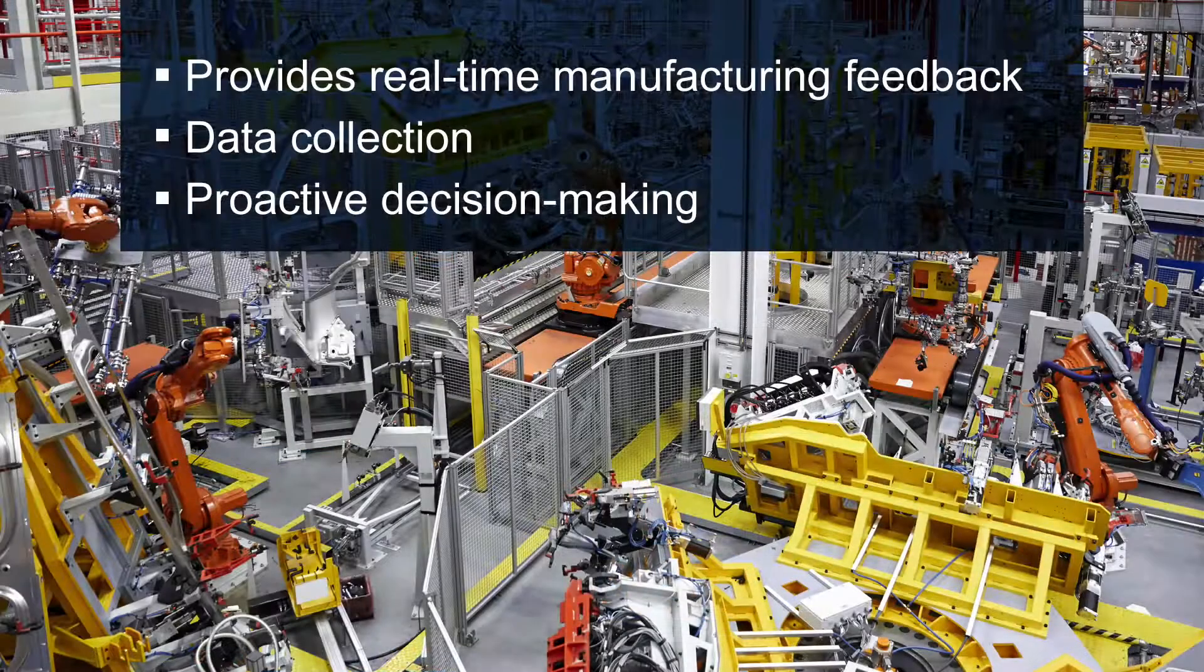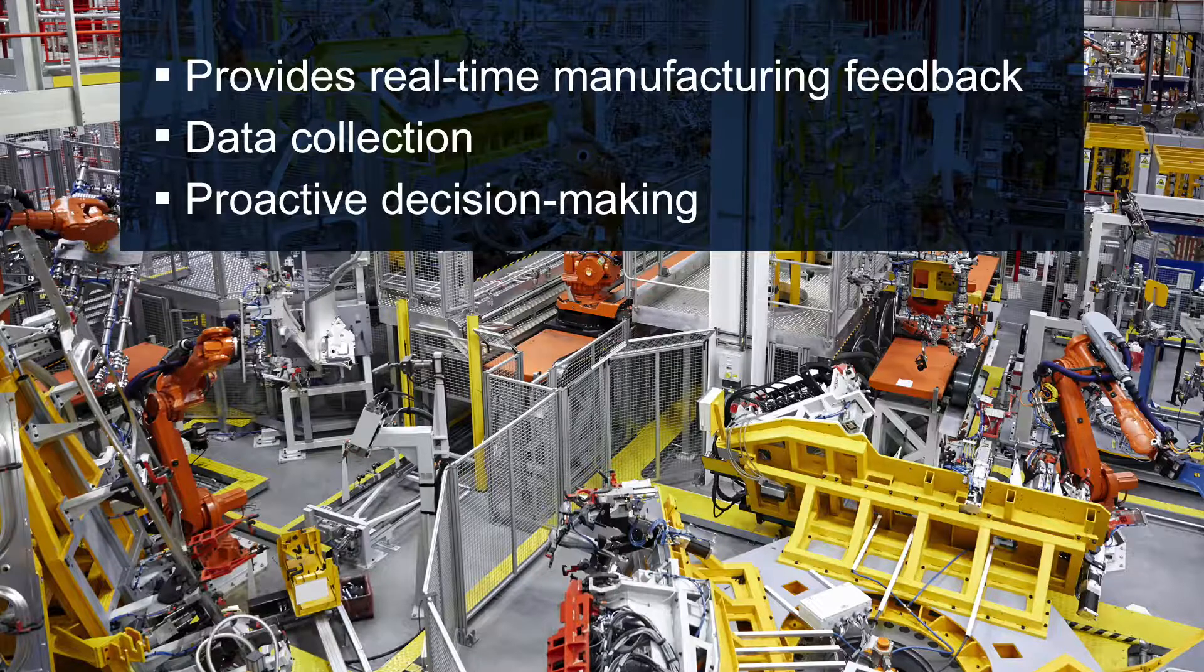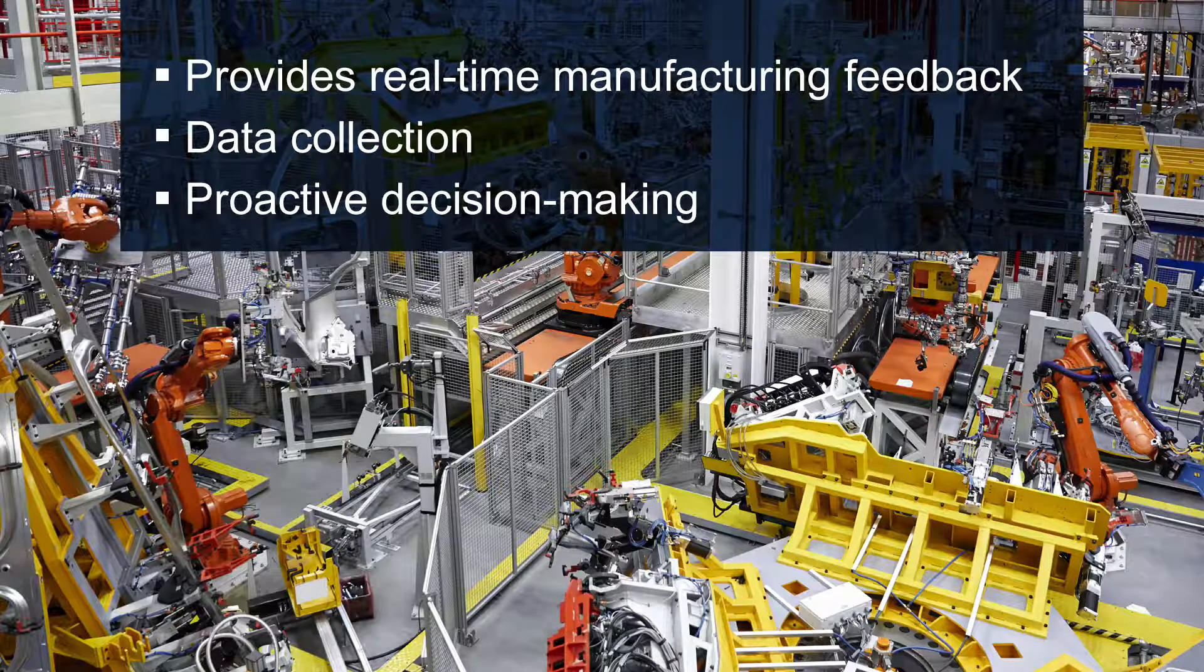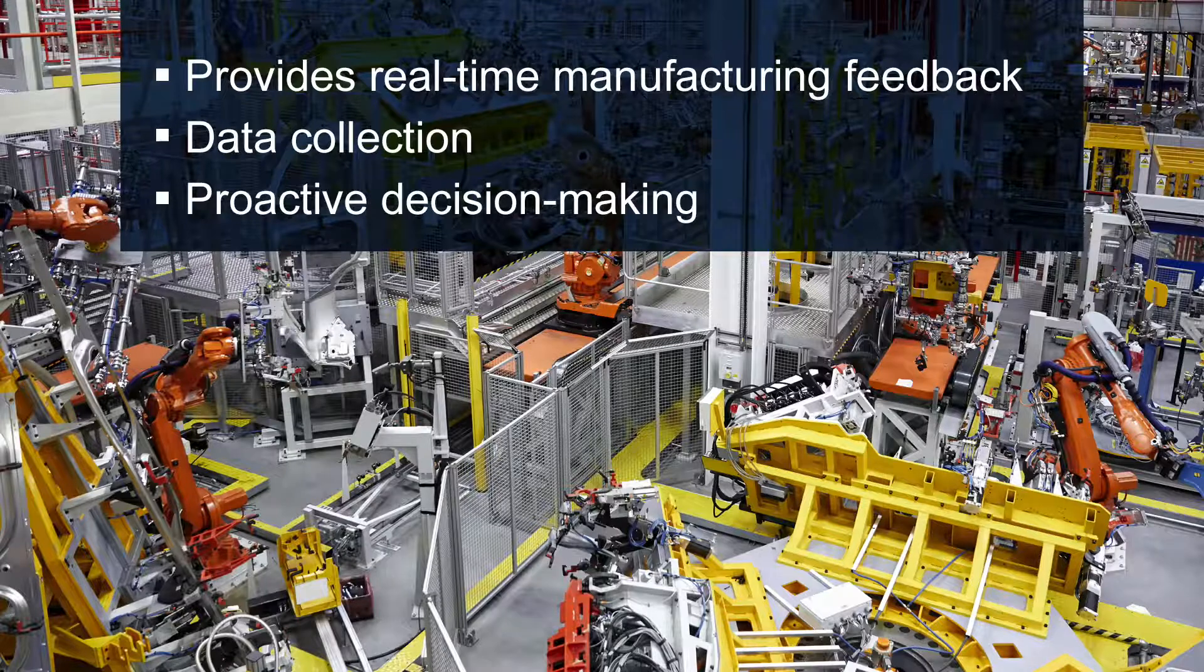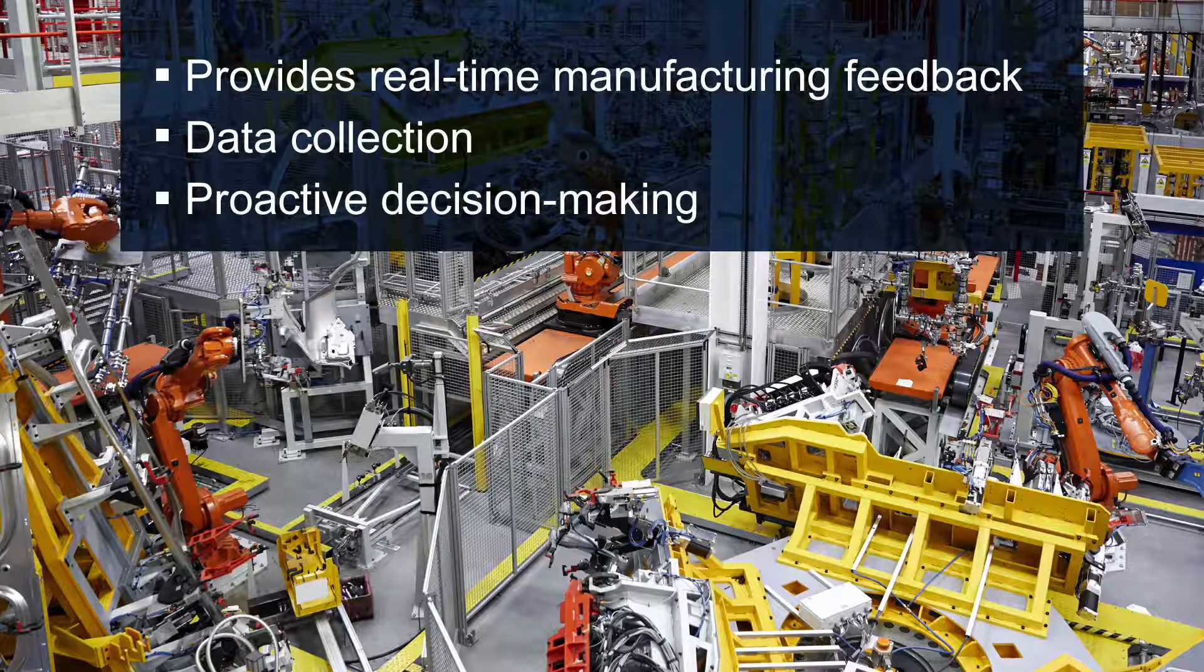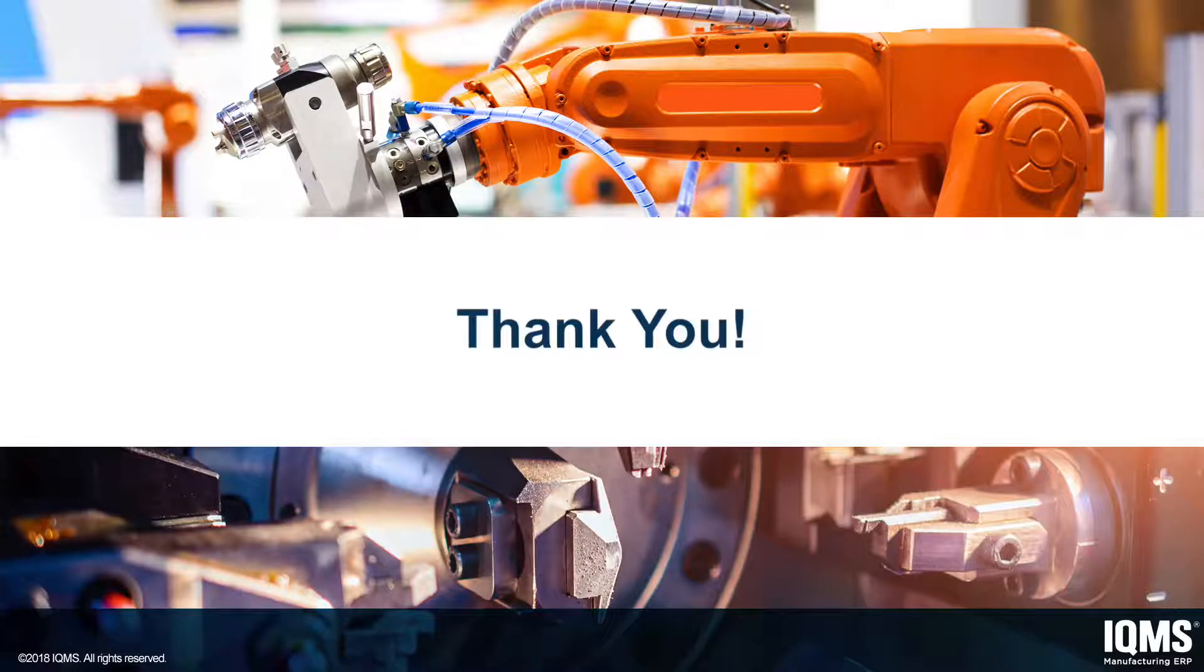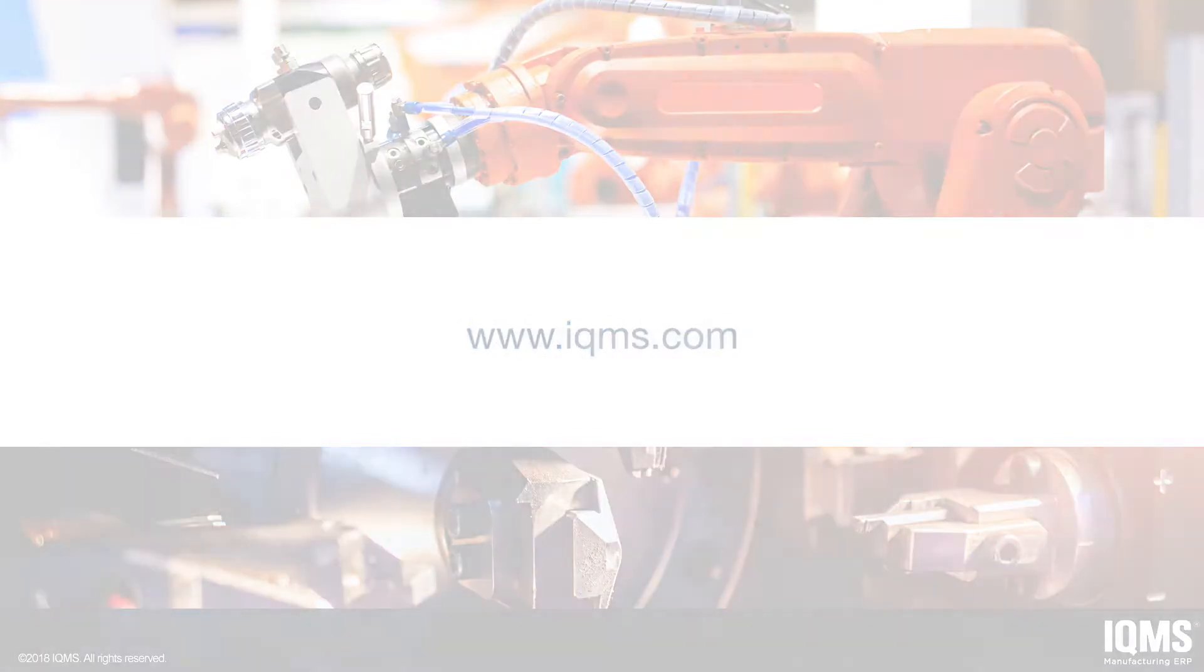The IQMS MES solution provides all the tools necessary for customers to get in front of situations before they run a lot of bad product to make sure that we're running as efficiently as possible out on the shop floor. It also generates invaluable manufacturing data that can be used on the top floor to make educated decisions affecting the operation as a whole. Thank you for taking the time to watch our demonstration of the IQMS MES system. If you would like more information on the products and services from IQMS, please visit IQMS.com.